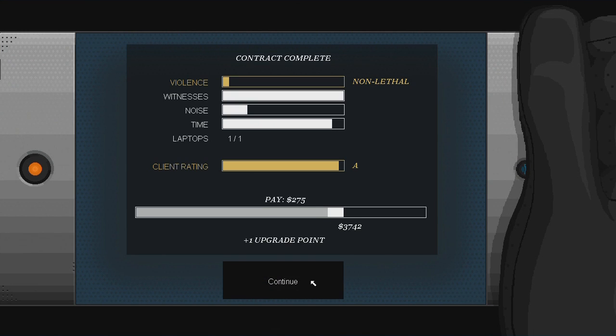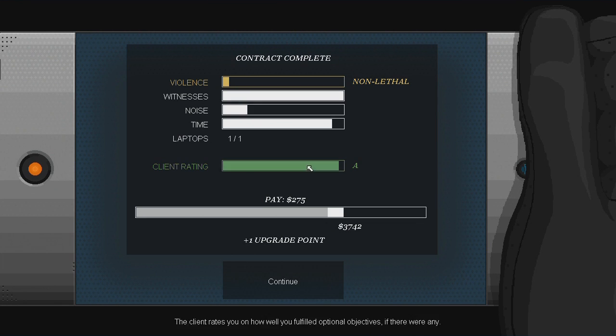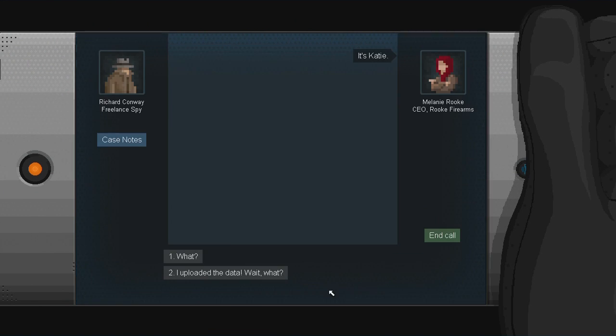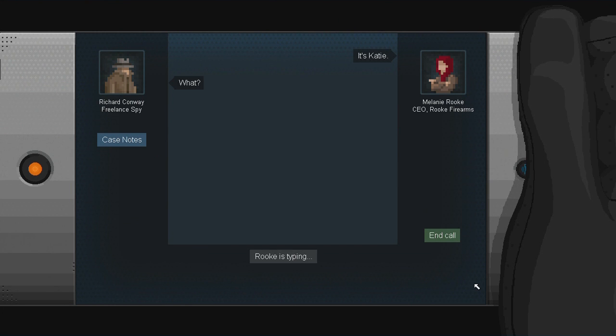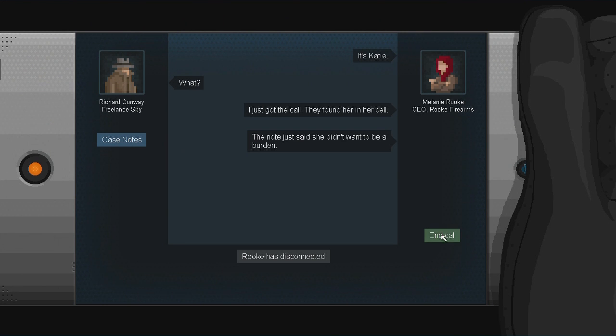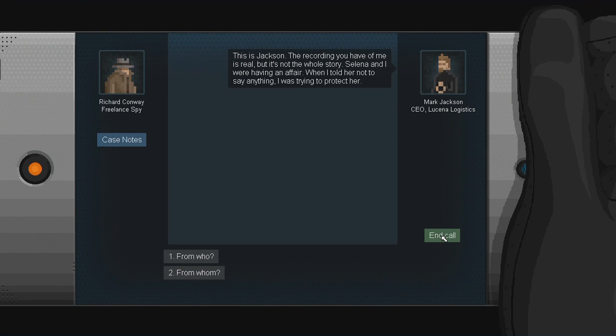Got a good bit of money from that. Actually, surprisingly, we got non-lethal. And 10 plus punches kill. Knockouts and electric shocks don't. It's Katie. What? I just got the call. They found her in her cell. The note just said she didn't want to be a burden. Are you fucking serious? Oh, goddammit.